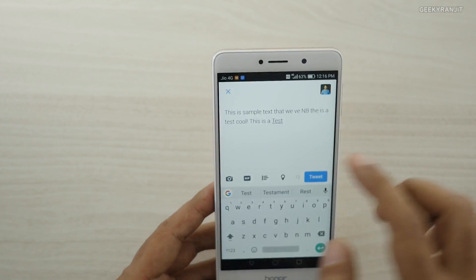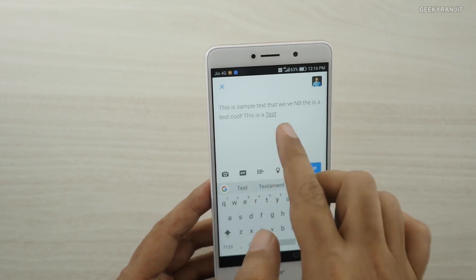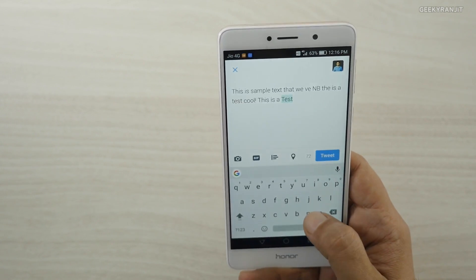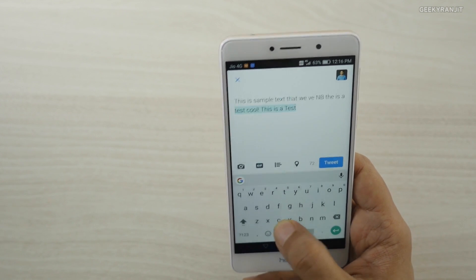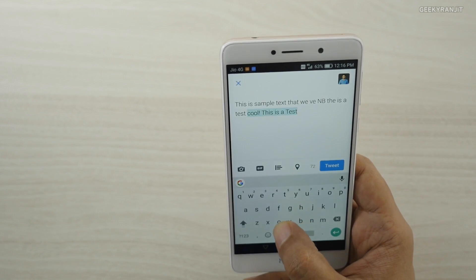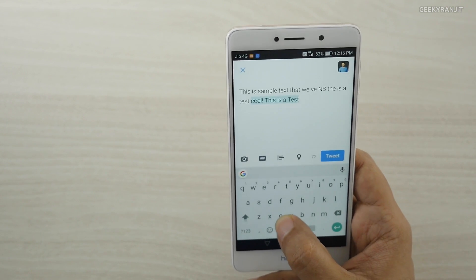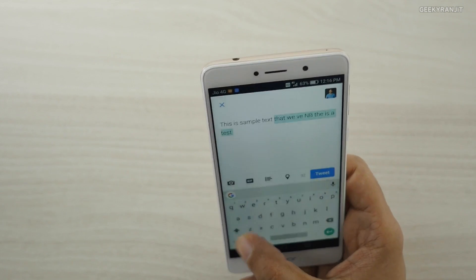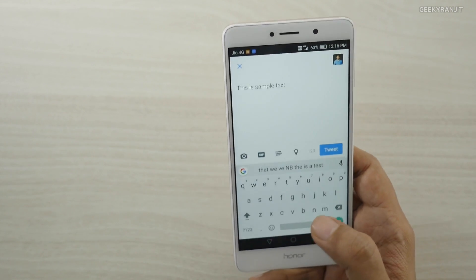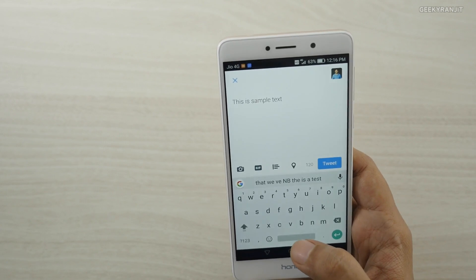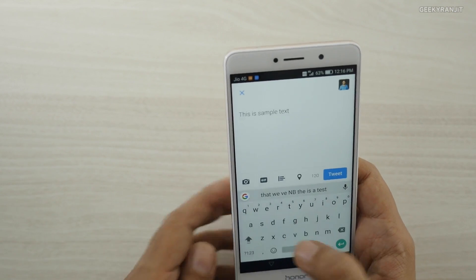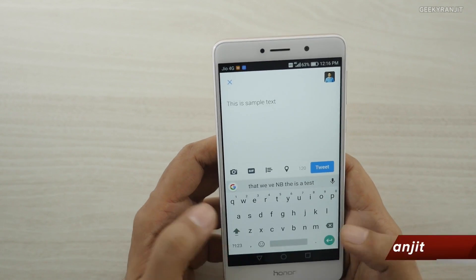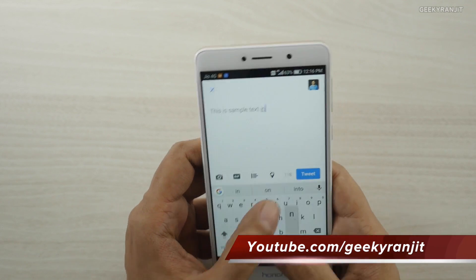You can also delete whole sections of text quickly. Instead of pressing backspace one character at a time, hold the backspace key and slowly swipe left — it will highlight the text as you go. Once you've selected what you want to delete, just release and it's gone. You can delete an entire sentence this way.